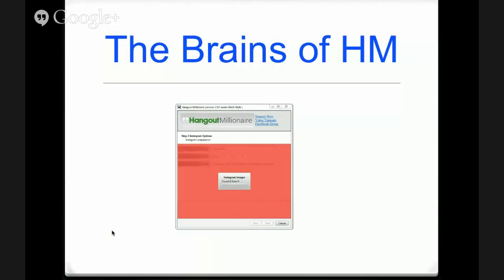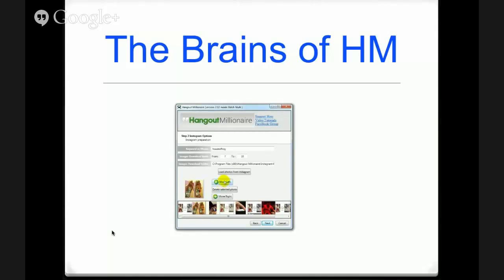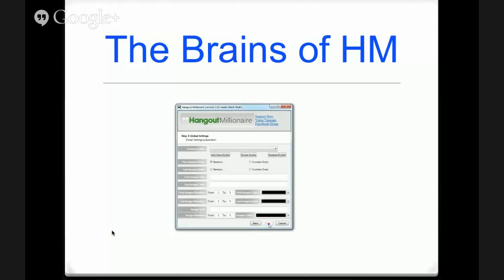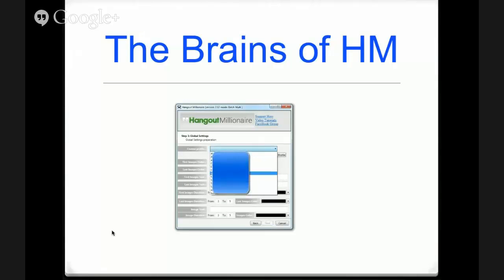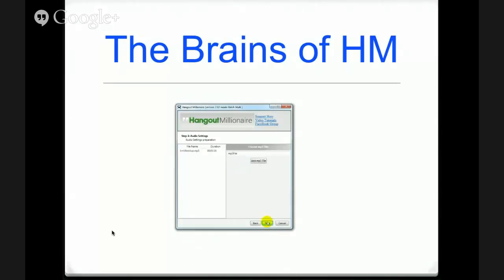So that's using the House of Troy hashtag and it's found that content straight away. So you can move the videos left or right or delete the inappropriate ones. Click next and then select your profile. That's a House of Troy profile.